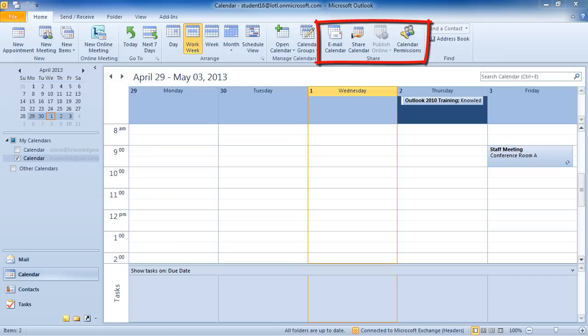You could publish your calendar online and make it available to certain subscribers or make it public. And you can also set individual calendar permissions to others.